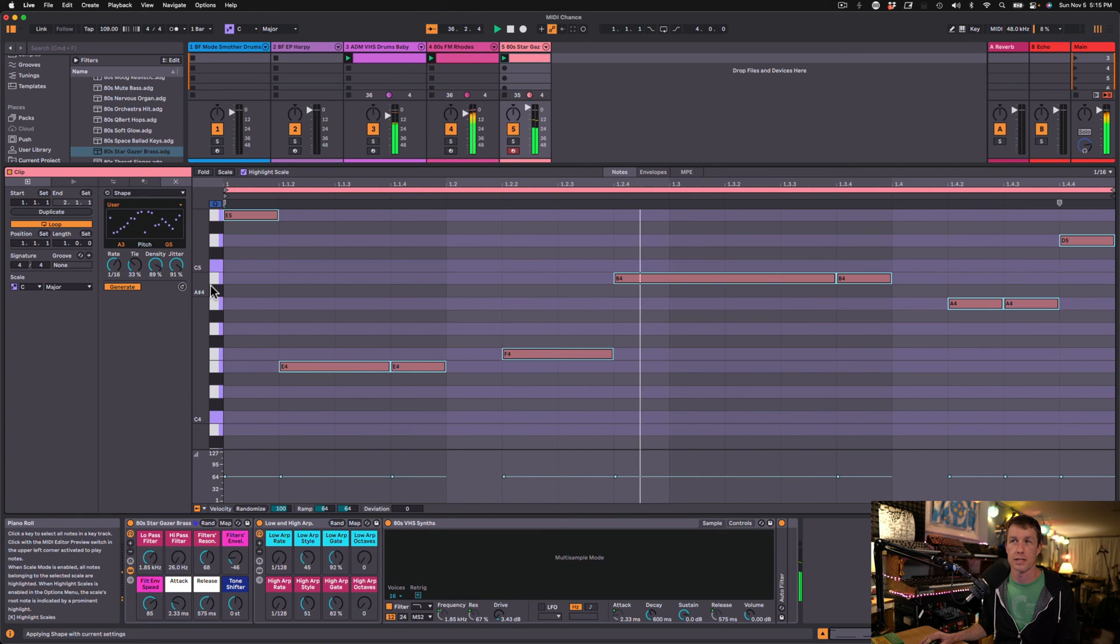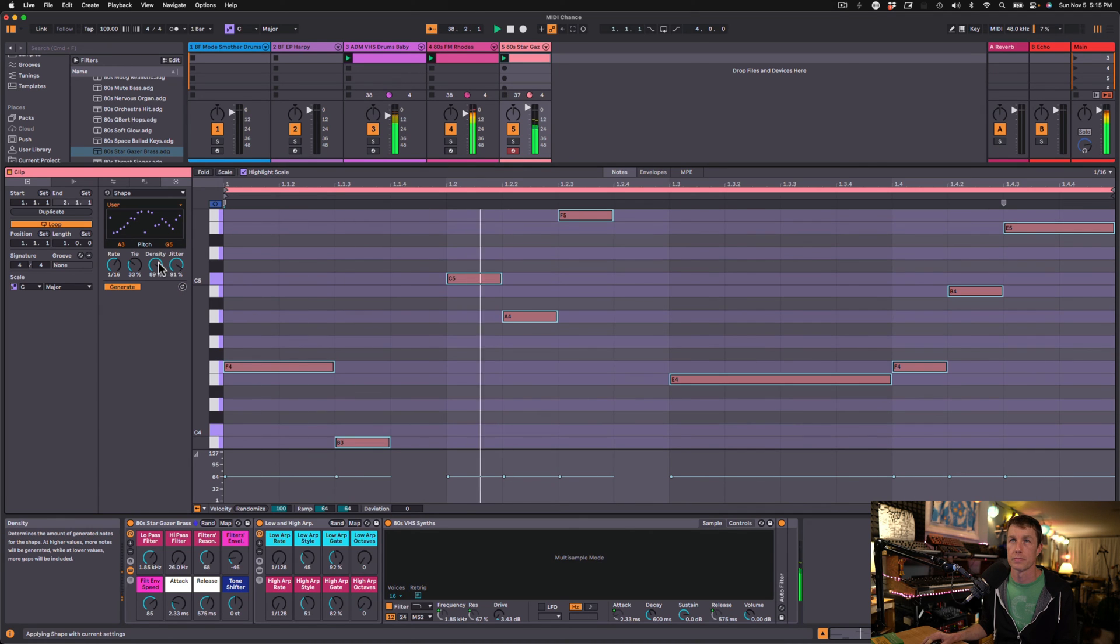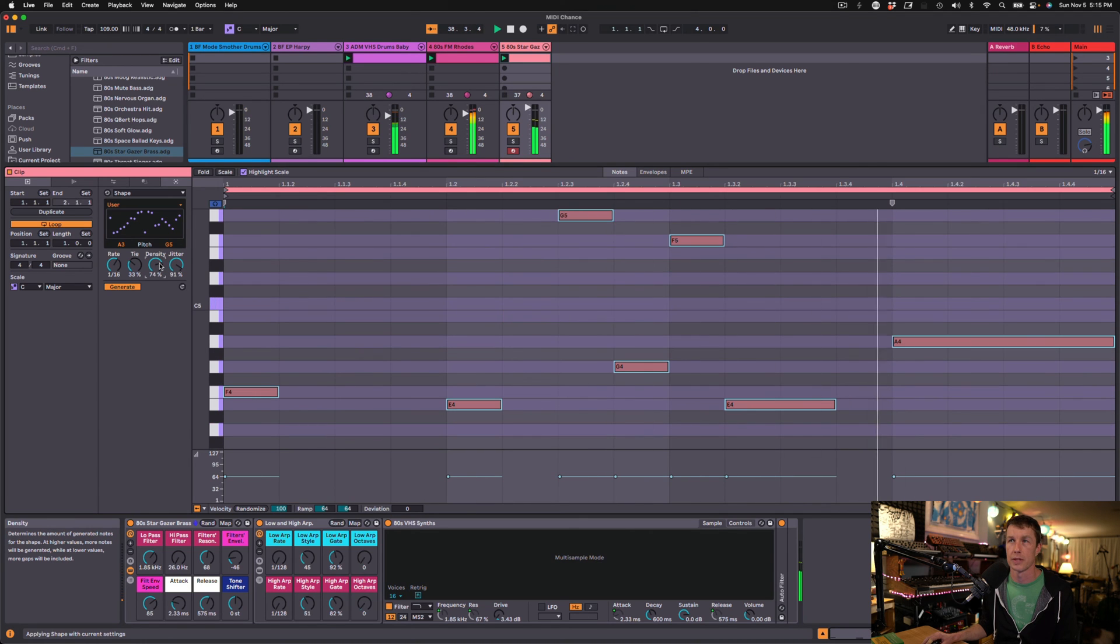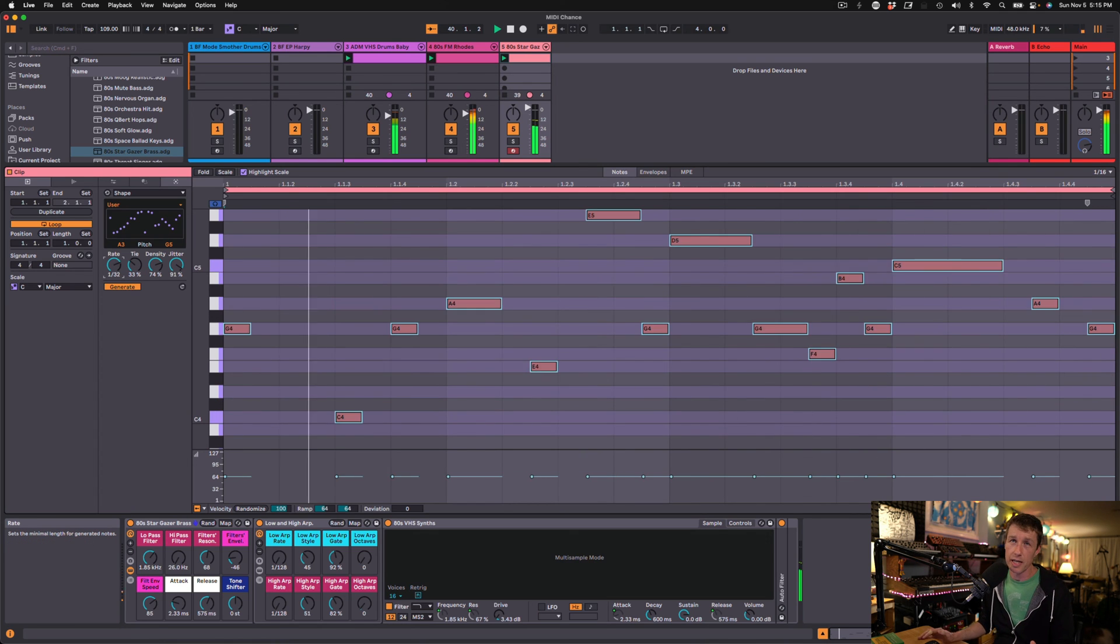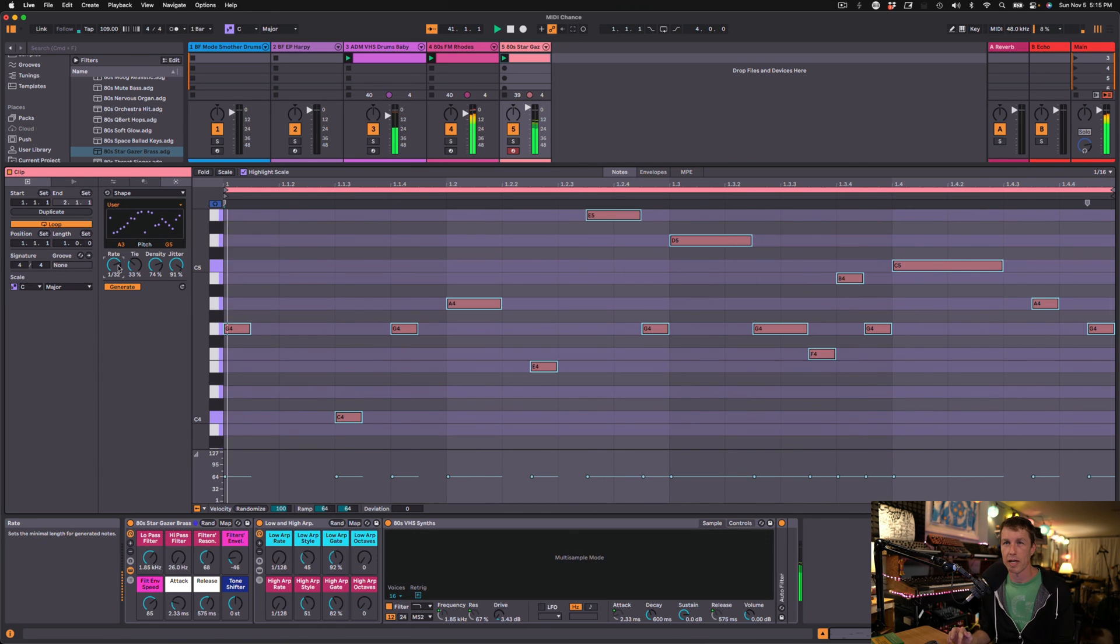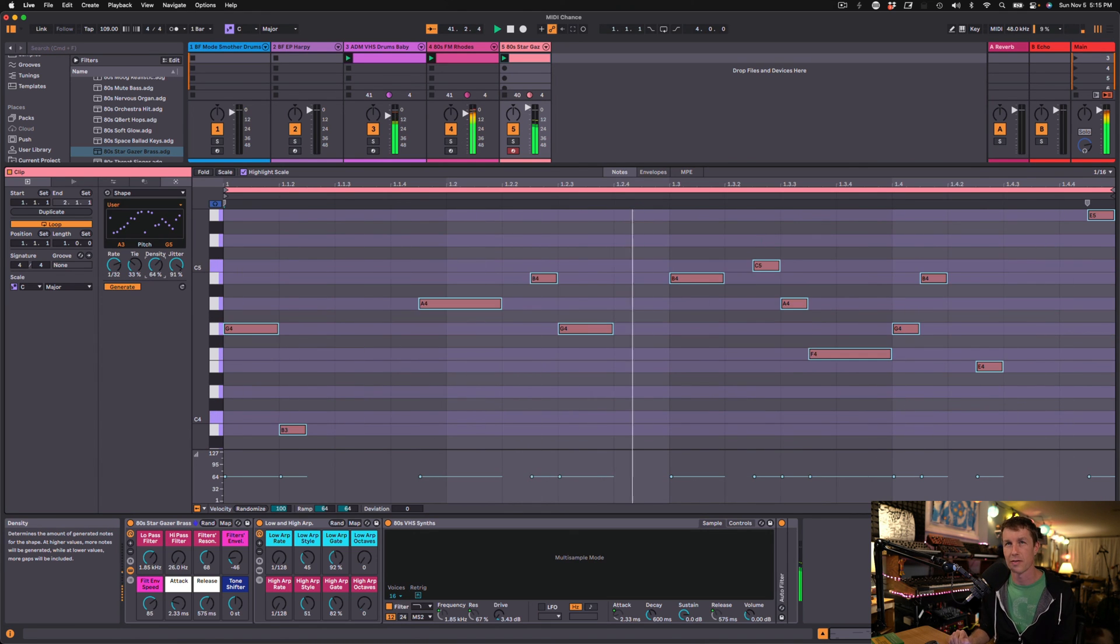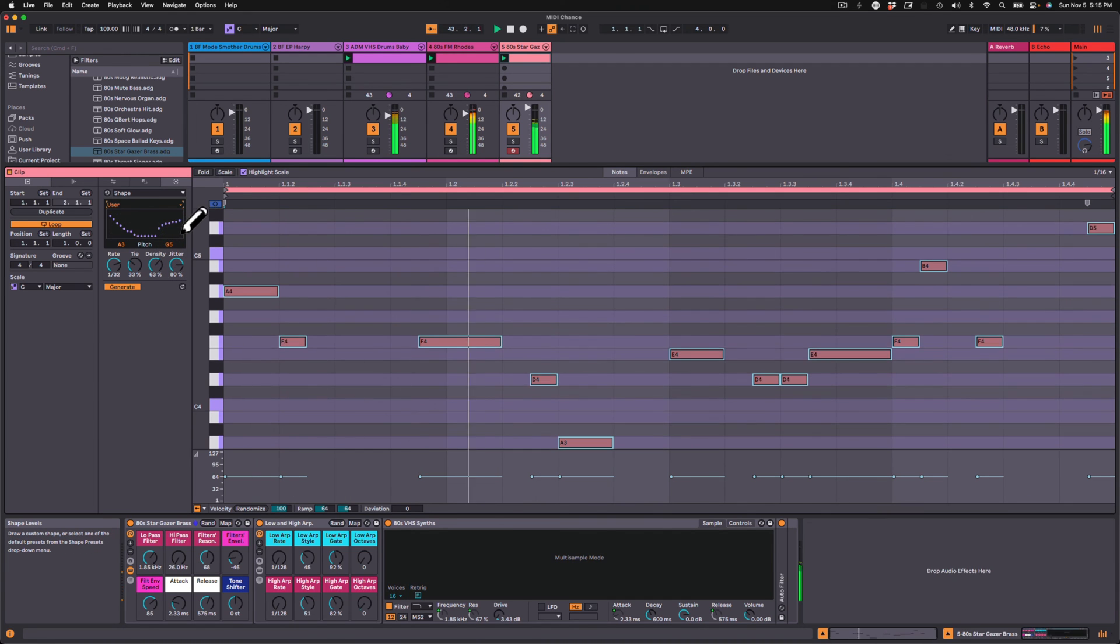Click Generate to just get something totally different. Play with the Density a little bit. You never really know what you're going to get. You've got some control, but there's a bit of random chaos involved. That's a lot of fun because it gives us ideas we would have never come up with before.